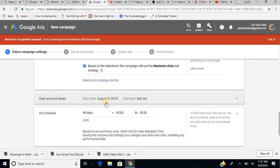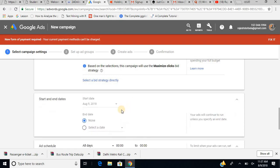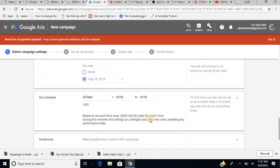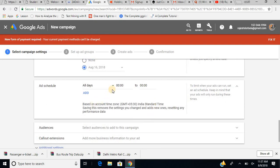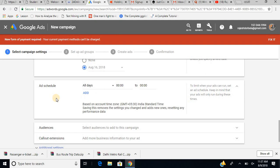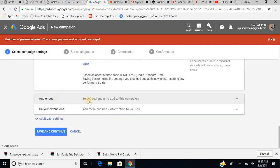After that, you set a start and end date. The start date is already given as August 9th. Since this is an Independence Day sale, I want it to close on the 16th of August. If you don't set an end date, it continues until you stop it. You can also schedule specific days and times for the ad to run.